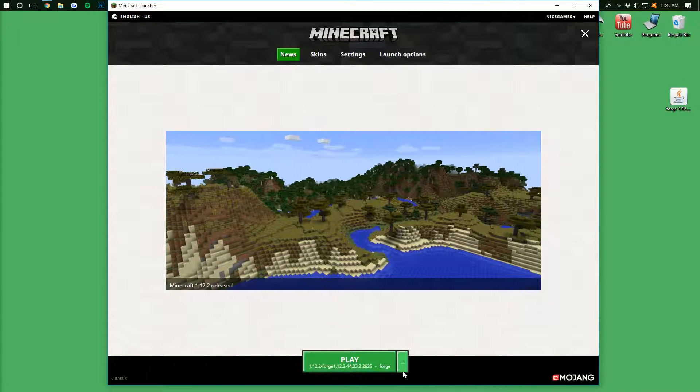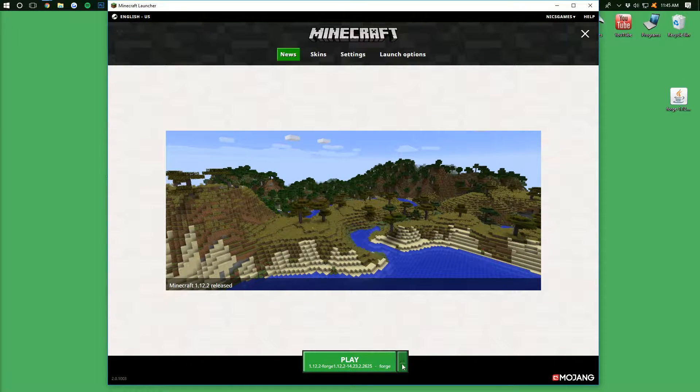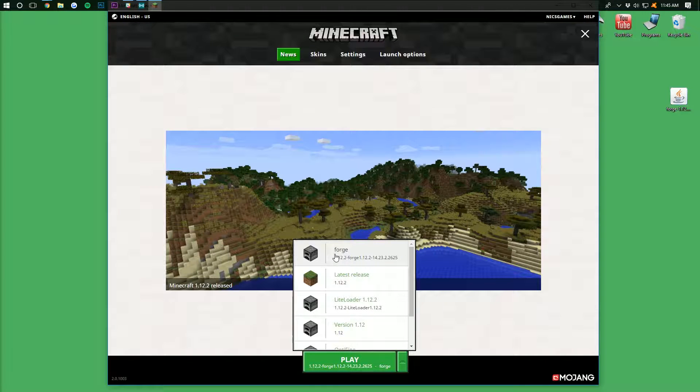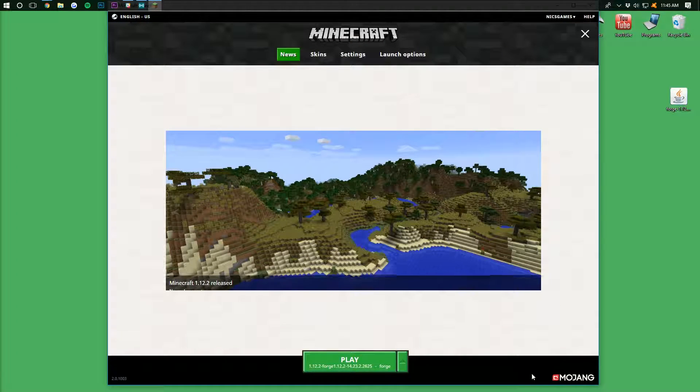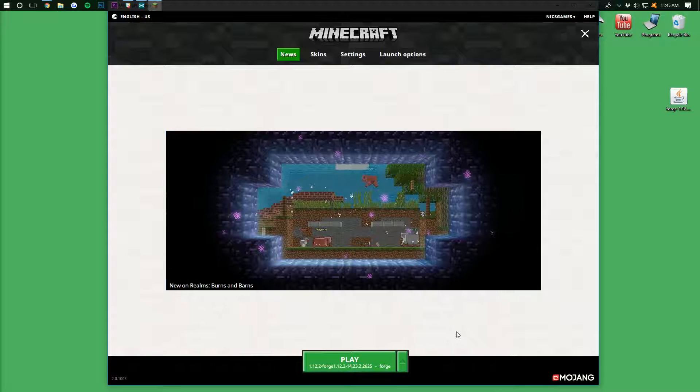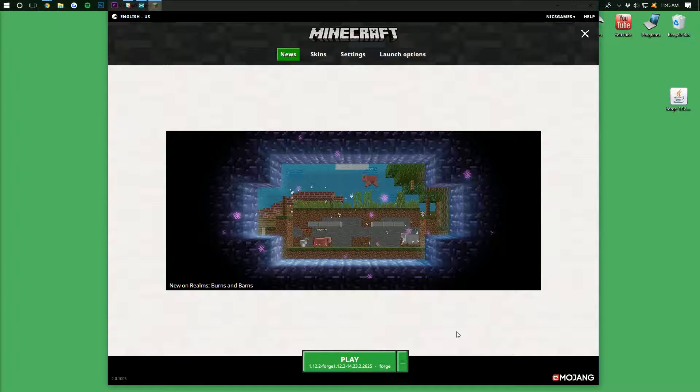we want to select Forge as the version we want to play. So to do that, come down here, click the little green arrow next to the Play button, and then select the profile titled Forge. You should now be able to hit Play, but if you have an issue, right, if you hit Play and you have an issue,